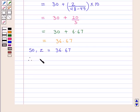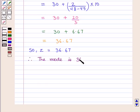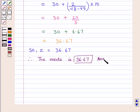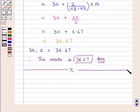Therefore, the mode for the given table is 36.67, which is the required answer. This completes our session — hope you enjoyed it.